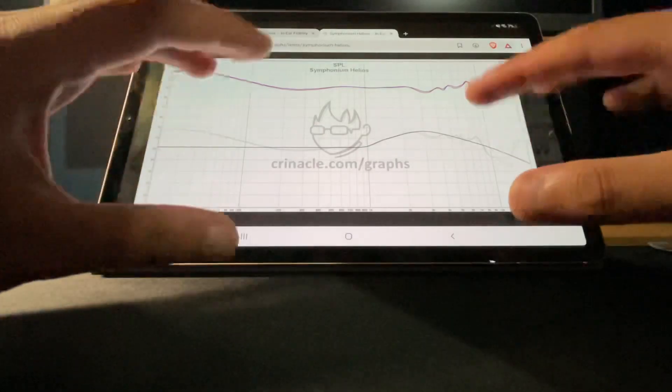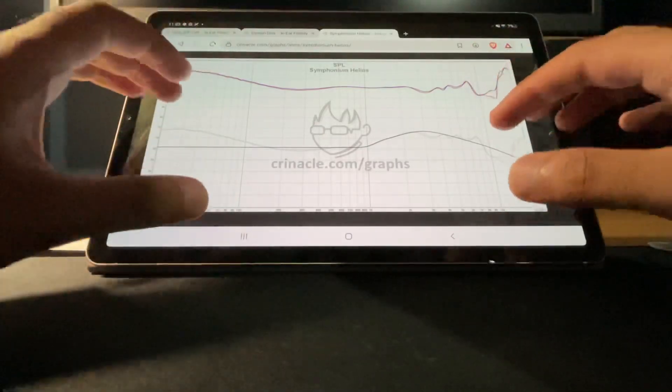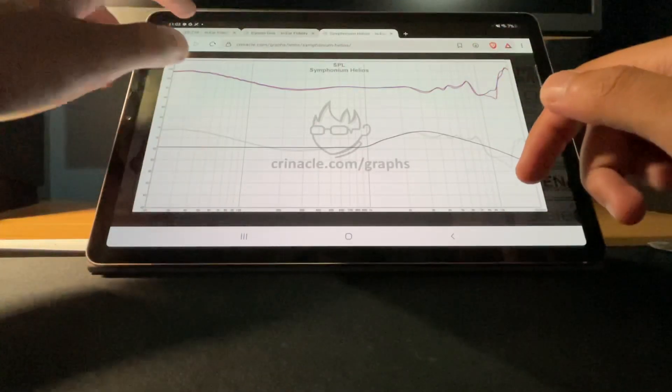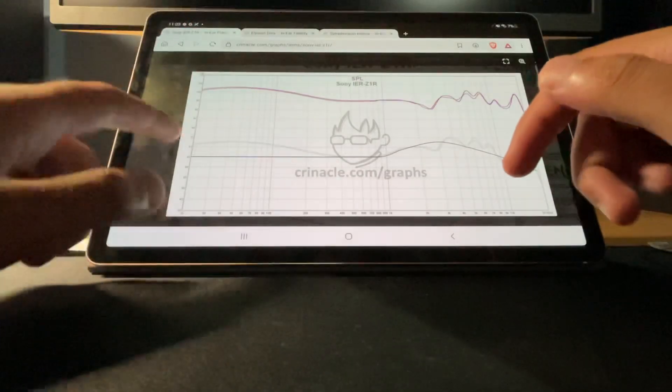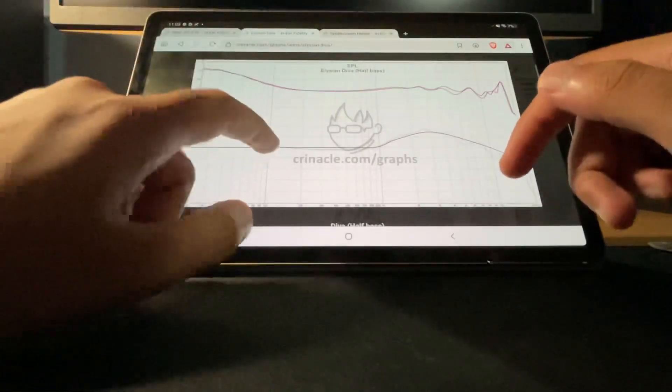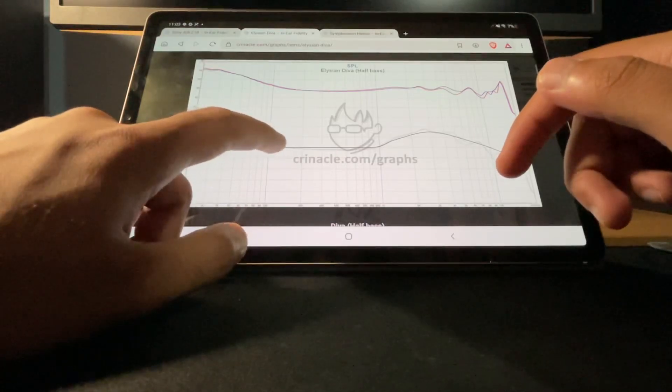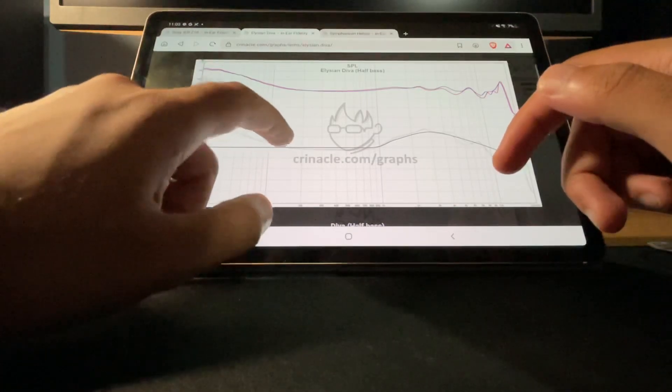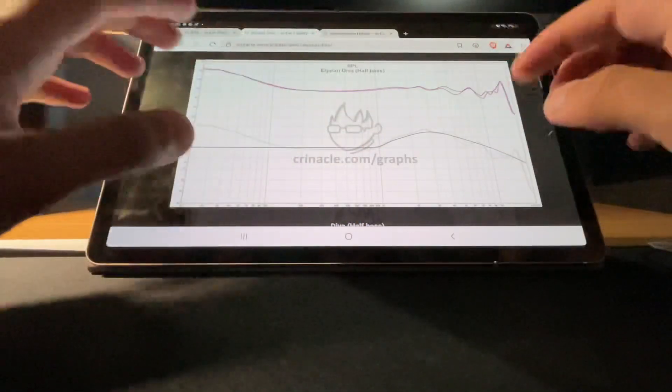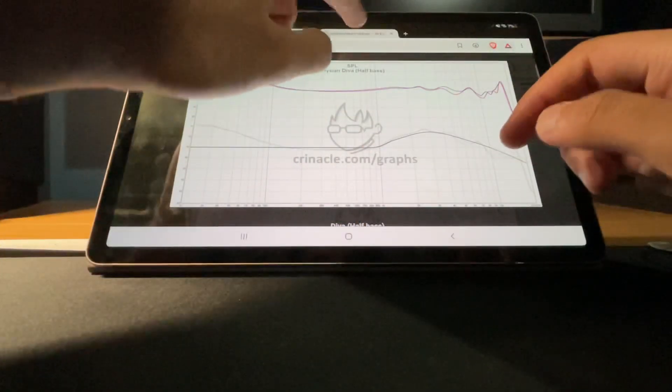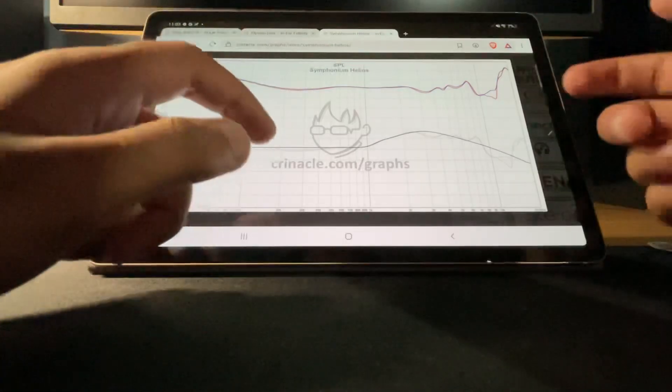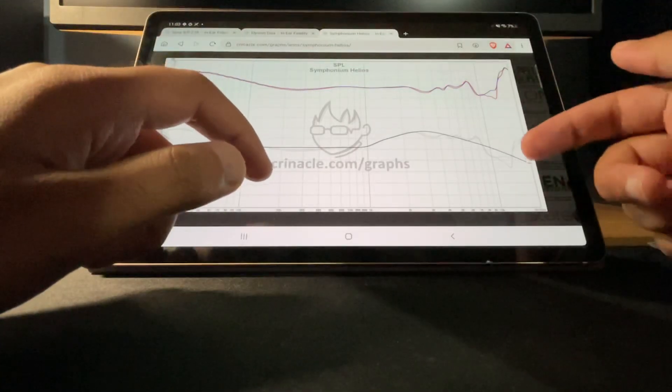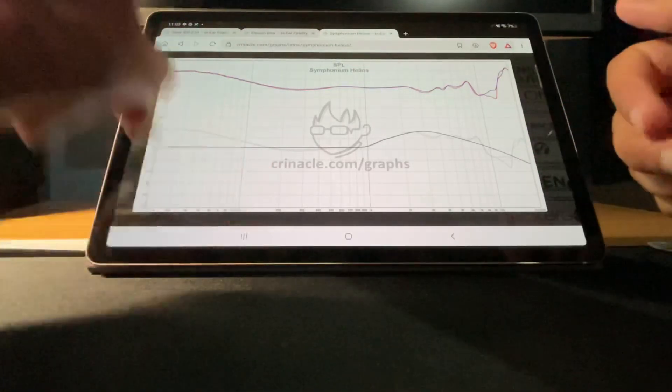So that would be my target response and I don't think any IEM on the market is tuned that way where it has only a 5 dB bass boost, only 2 to 3 dB in the mid-bass and then it goes linear.